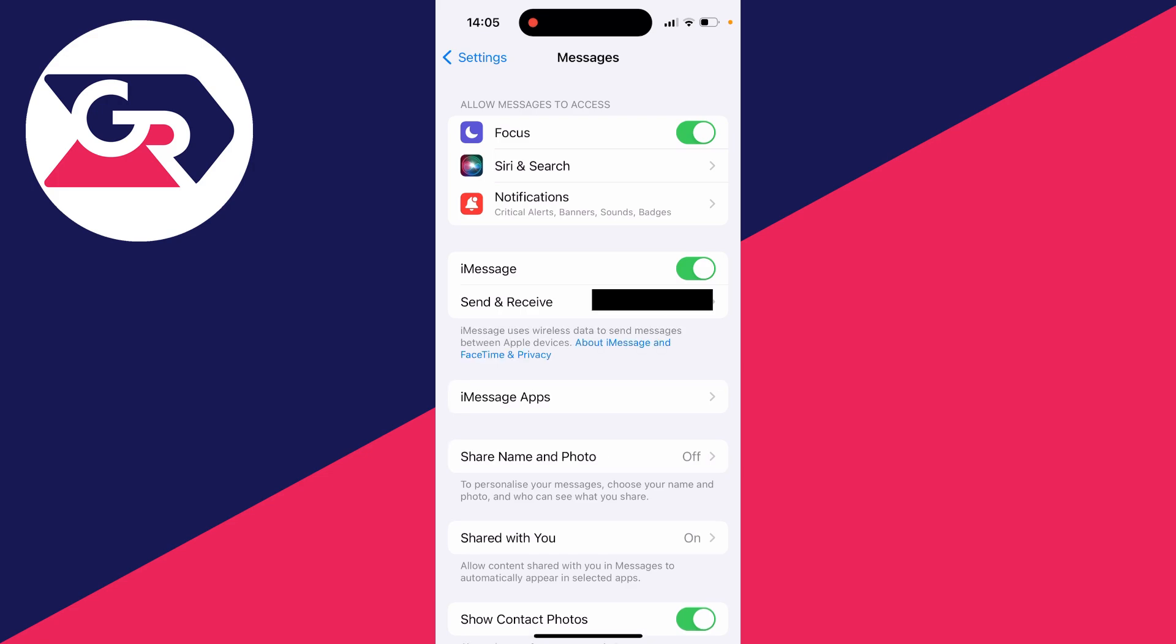So I'll need to go and switch it on like this, and then it should shortly activate. As it has now, and then I'll try going and sending an iMessage. But as I said, the other person will also need to have iMessage switched on as well.